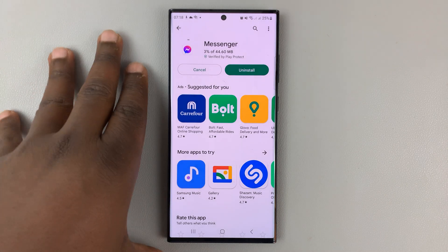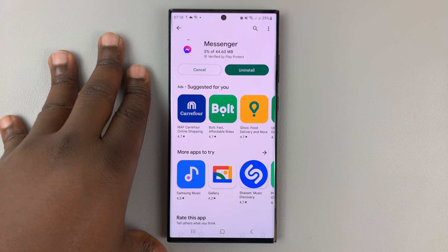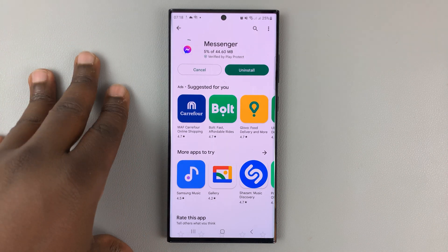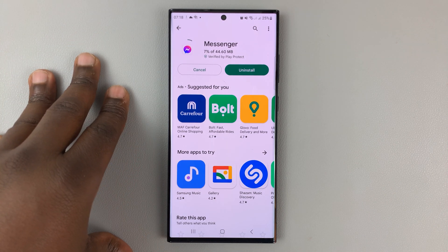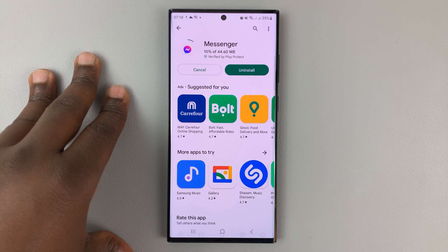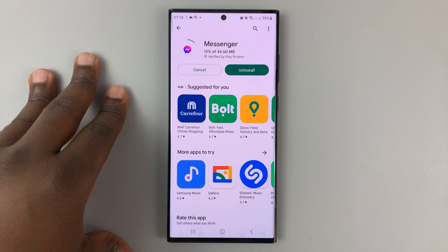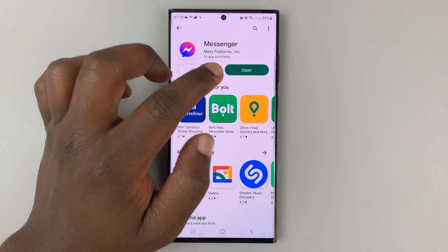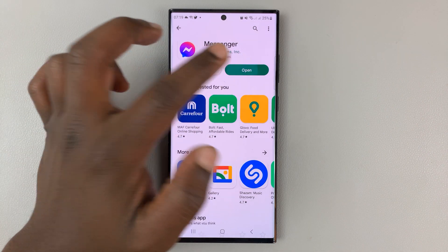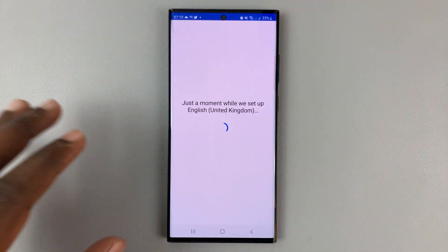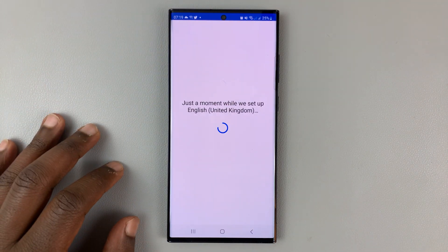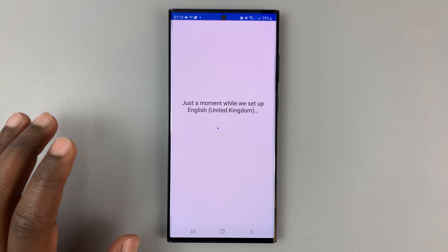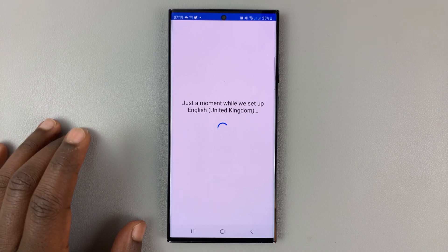This is on an Android phone, but you can do the same on your iPhone — go to the App Store and update your Messenger application. Once the update is complete, relaunch Facebook Messenger, and hopefully this time it will work.